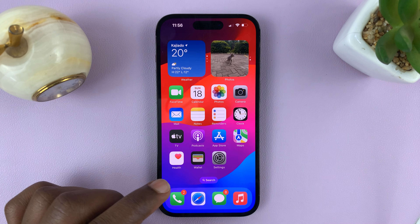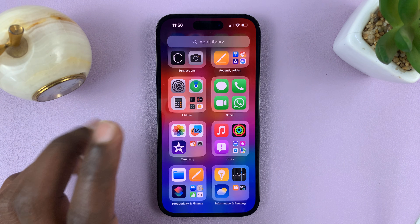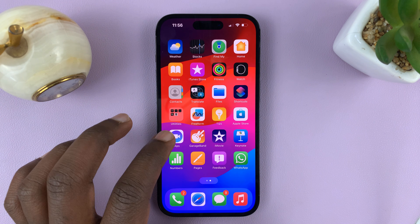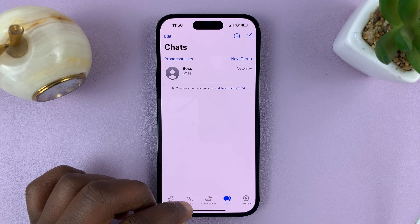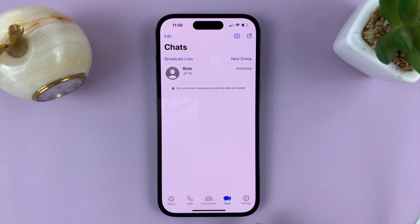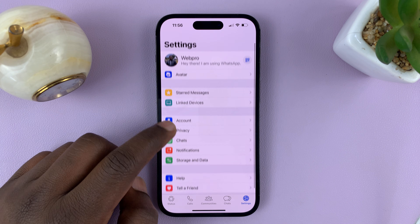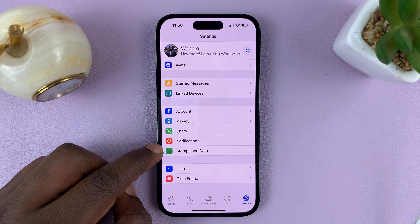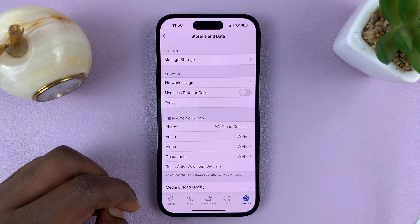So if you want to avoid that or minimize that effect, what you want to do is go to WhatsApp. On your WhatsApp application, just tap on Settings in the bottom right corner, and then go to Storage and Data and tap on that.